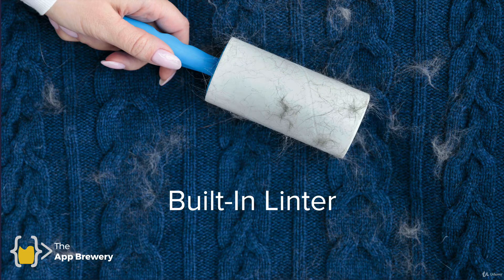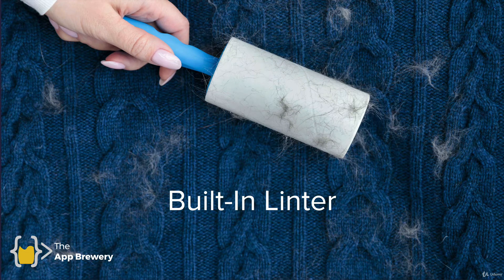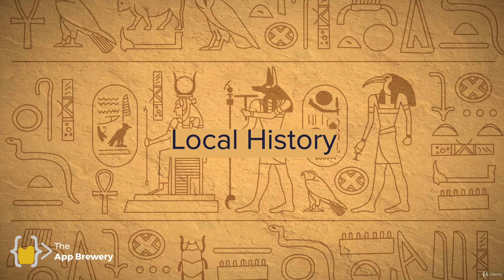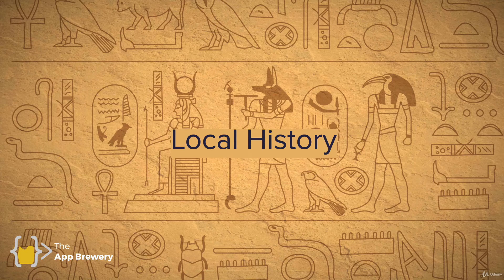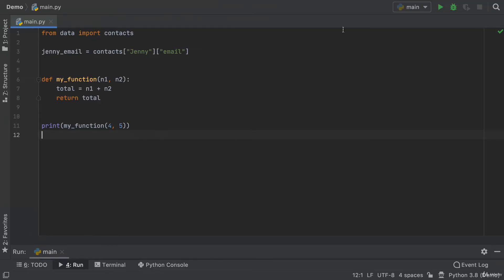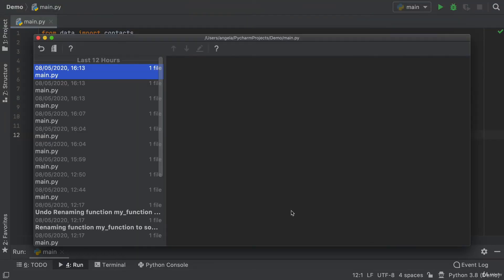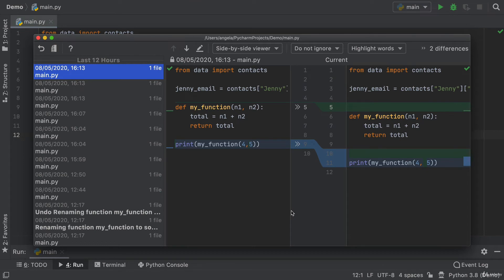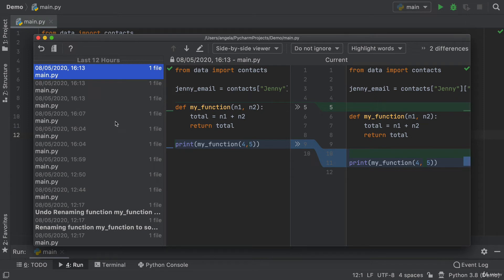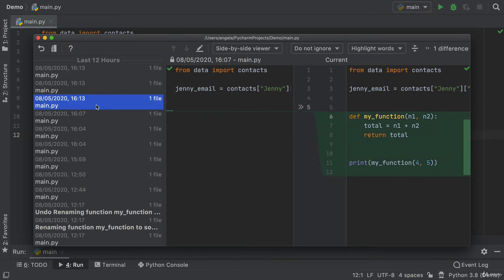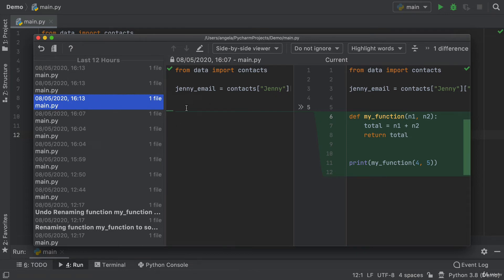Now, another advanced feature of an IDE compared to a text editor is the ability to view your local history. What that means is I can go to show history. And just as if you were in a browser, you can see your browsing history. Well, here you can see all of your coding history. So you can scroll back all the way in the last 12 hours and see the edits that you've made. For example, at 13 past 4 today, I created this brand new function. So this is the current file and this is what it looked like at that moment in time.